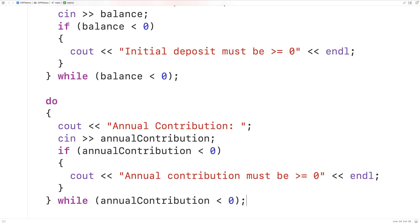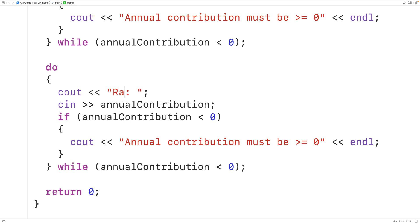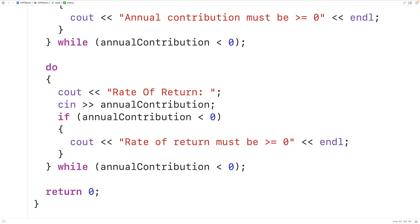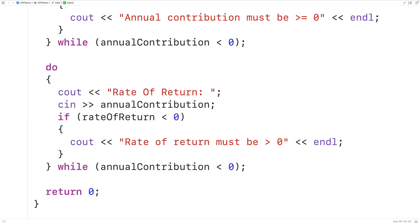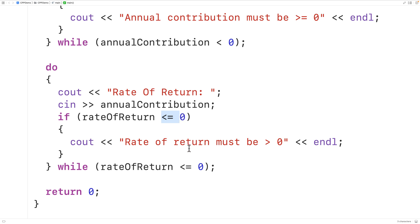For the rate of return, it must be positive. The logic is almost identical, so we'll copy and paste it. We'll change the variable to rate of return, the message to 'Rate of return must be greater than zero', and the condition to rate of return less than or equal to zero — both in the if statement and the while condition. So the user is prompted again if the entered rate of return is less than or equal to zero.